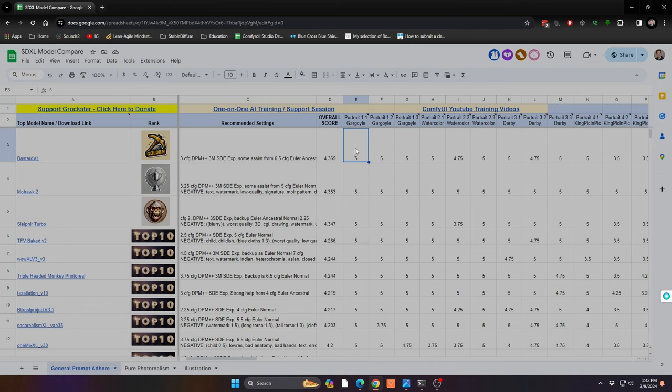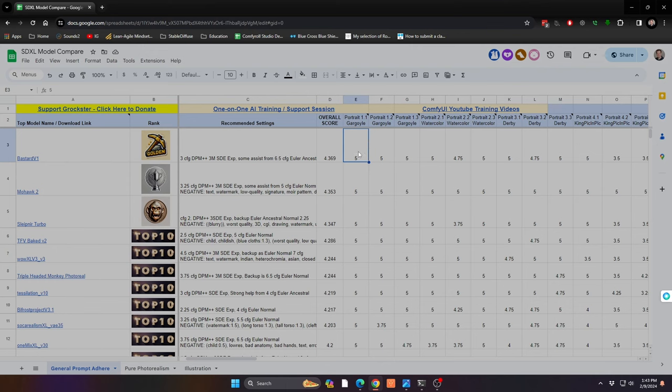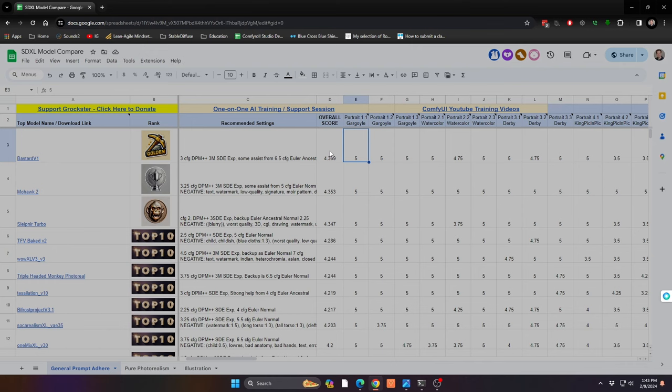These are at the different step levels we're talking about—25, 65, and 100 steps—with the different image dimensions. All of these scores are then averaged up at the end, and based on that, the most consistent, best prompt-adhering model that is as close to realism as possible gets the highest score.